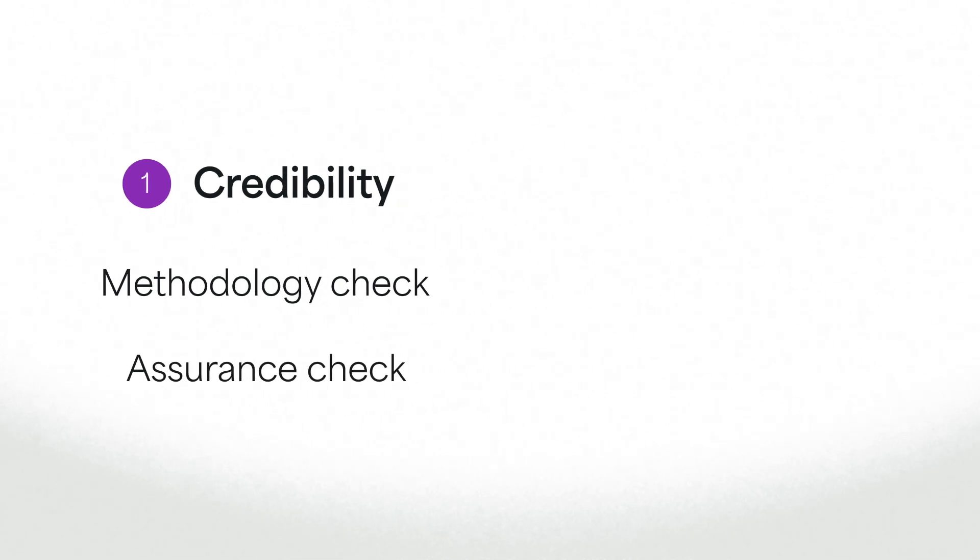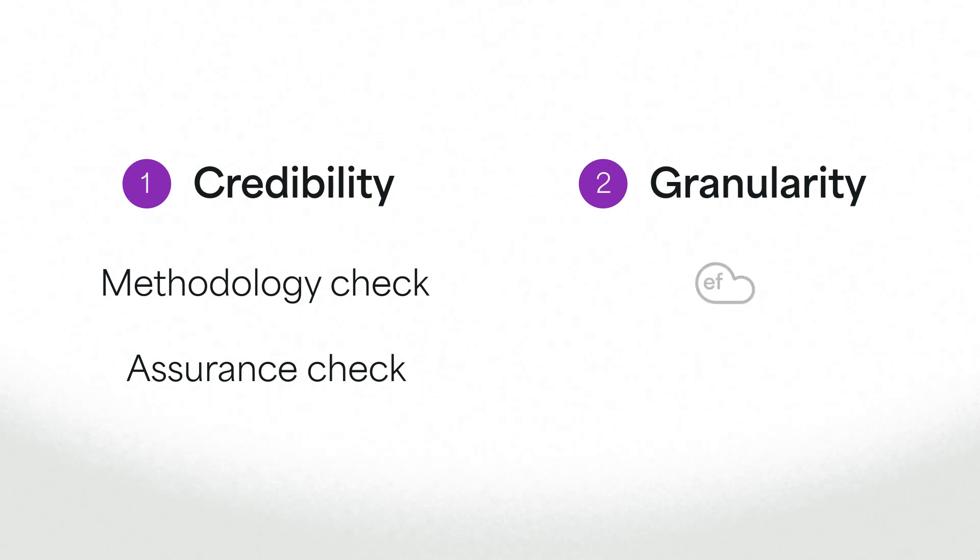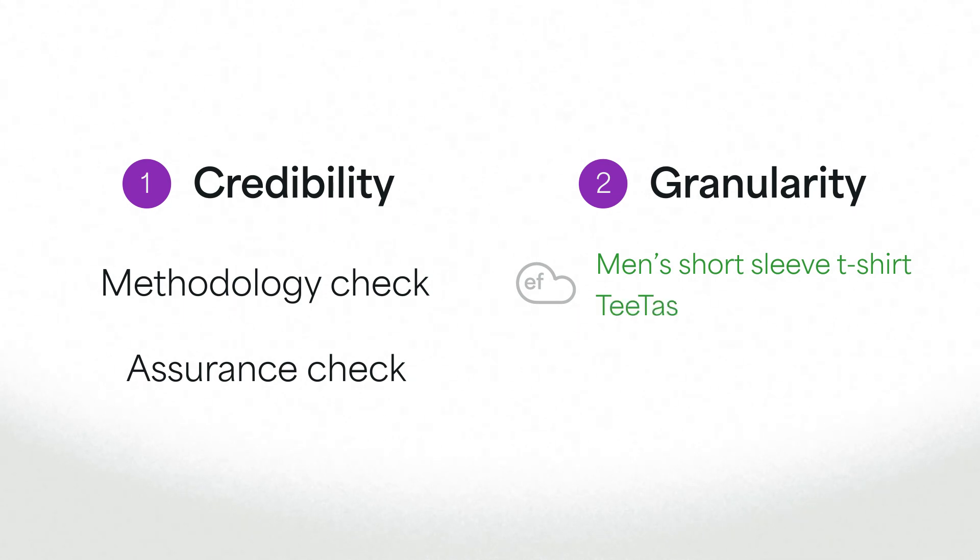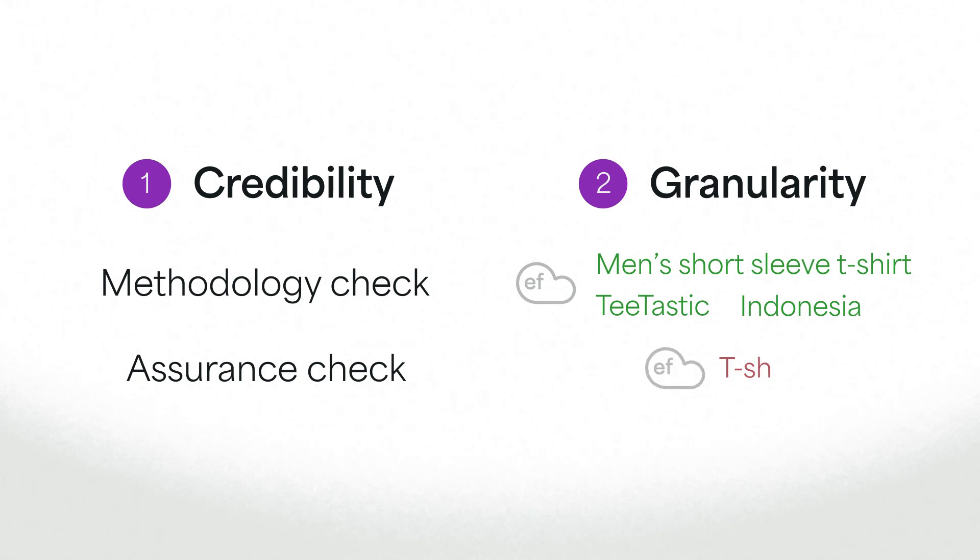Second, we examine the granularity of the emissions factors themselves. Is the emissions factor granular enough? Does it apply to a product by a specific manufacturer in a particular country? Or is it just an average emissions factor?